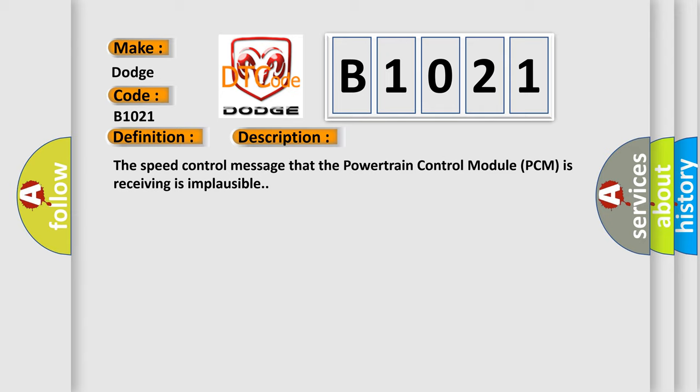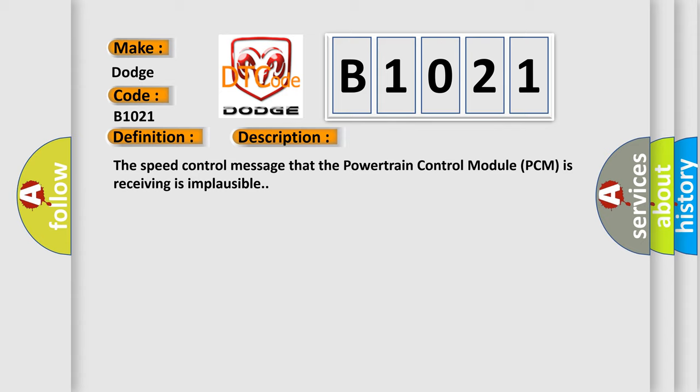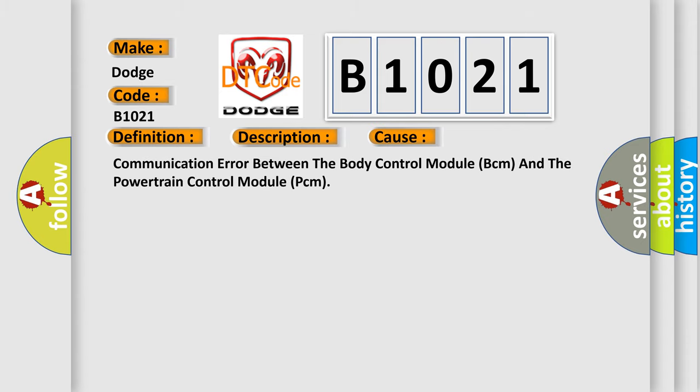This diagnostic error occurs most often in these cases: communication error between the body control module (BCM) and the powertrain control module (PCM).